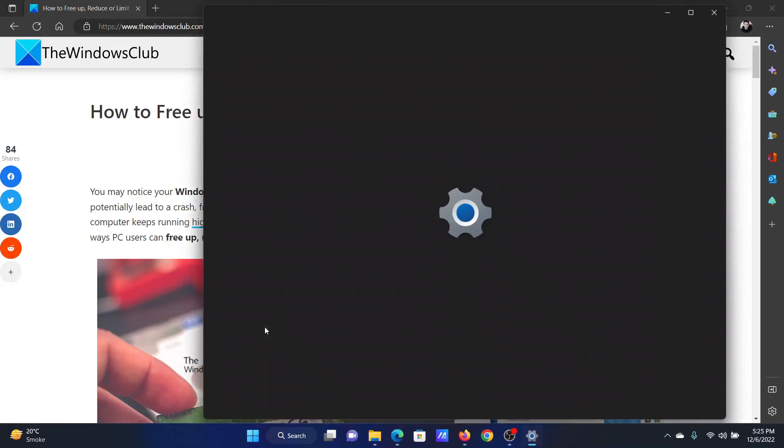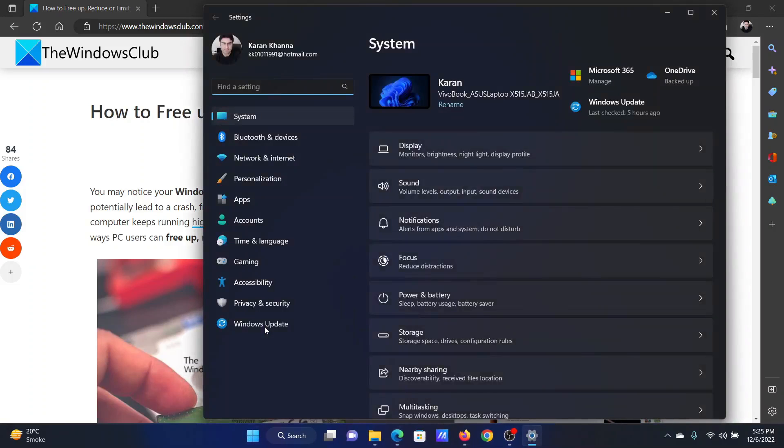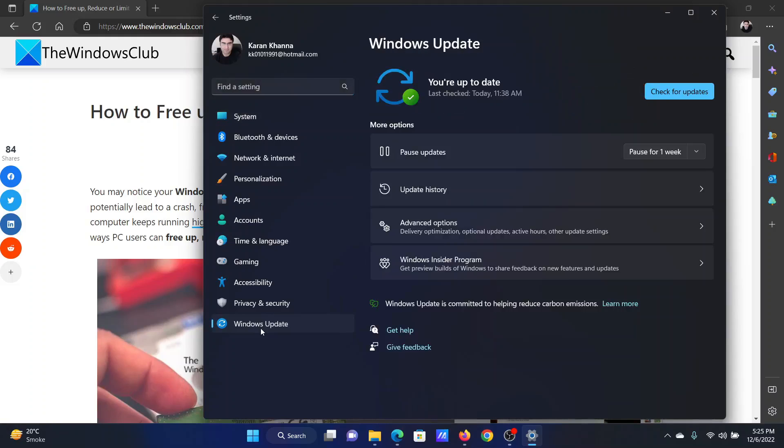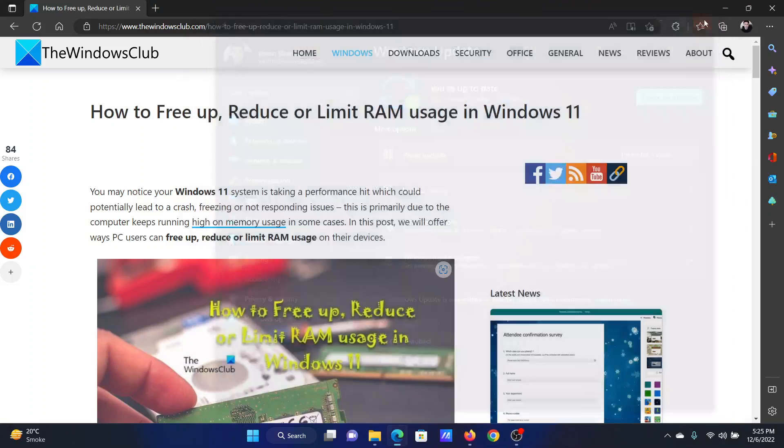In the Settings window, go to the Windows Update tab on the list on the left-hand side. In the right pane, click on Check for Updates.